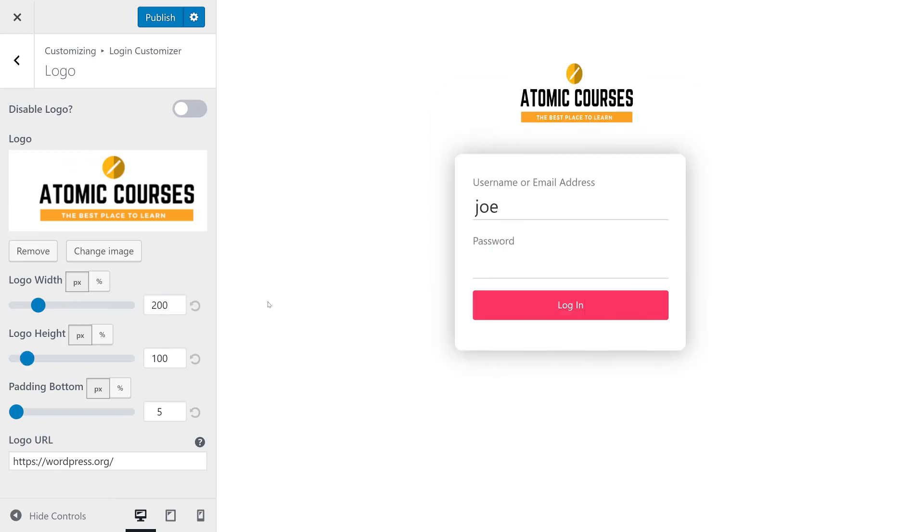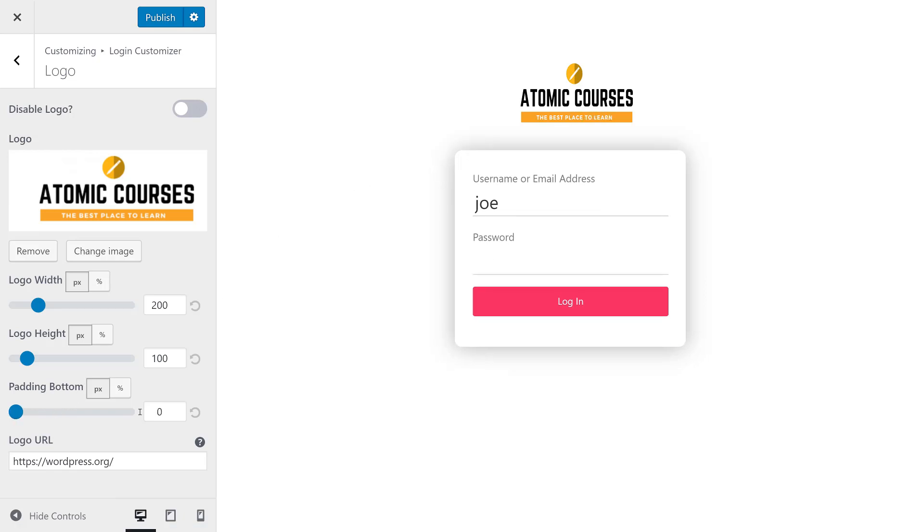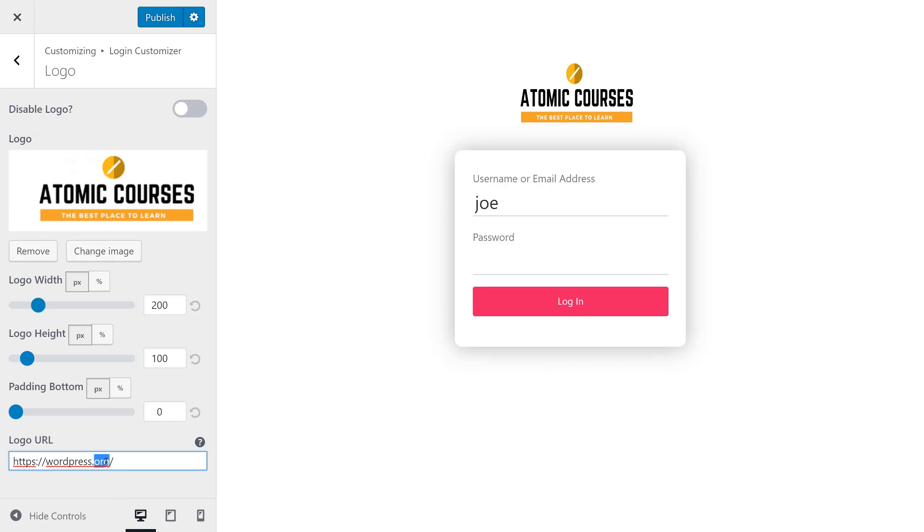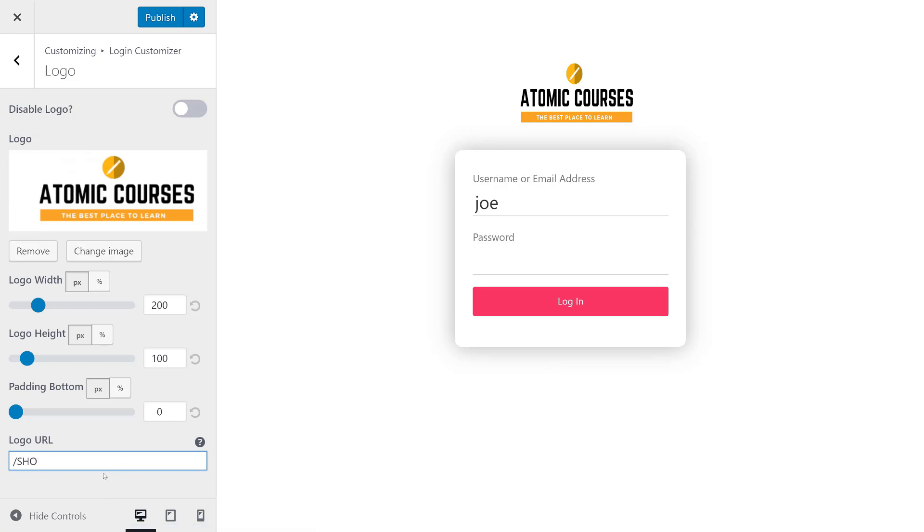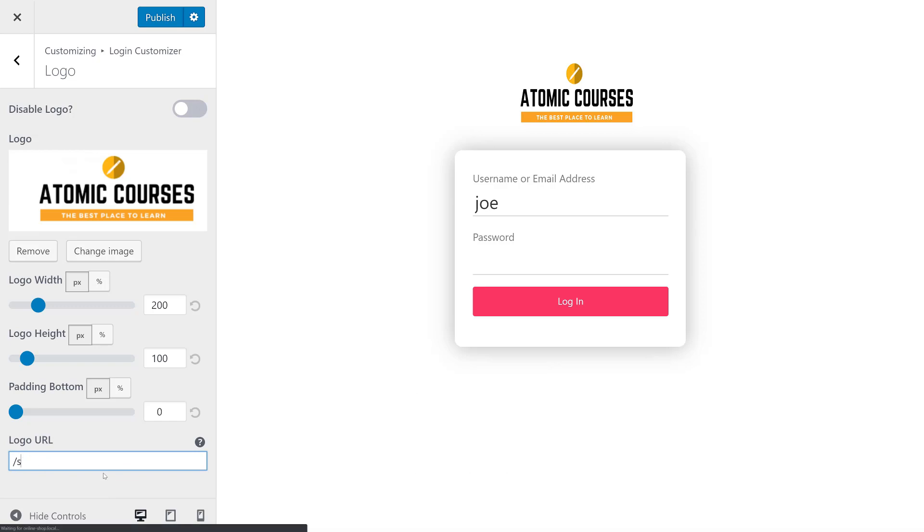And it looks like a 200 by 100 logo looks just fine here. We can also change the padding on the bottom to zero to make sure that there's a reasonable amount of space between our logo and our form. And we can also change the logo URL. So I'm just going to change this to a slash shop so that we go directly to the shop if somebody clicks the logo.